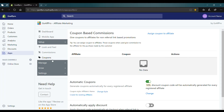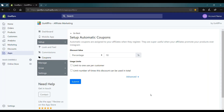Here in the coupons tab of the GoAF Pro admin panel, go to the automatic coupon section. Now click on change. This will open up the setup automatic coupons window.